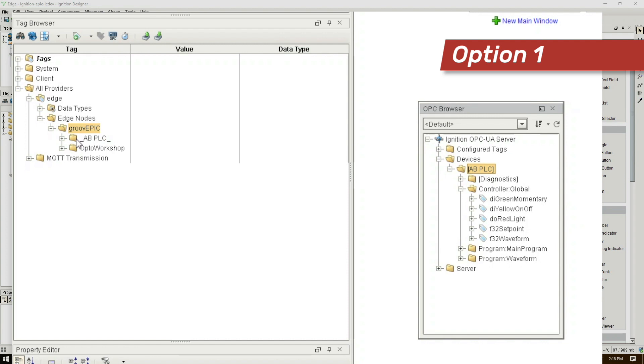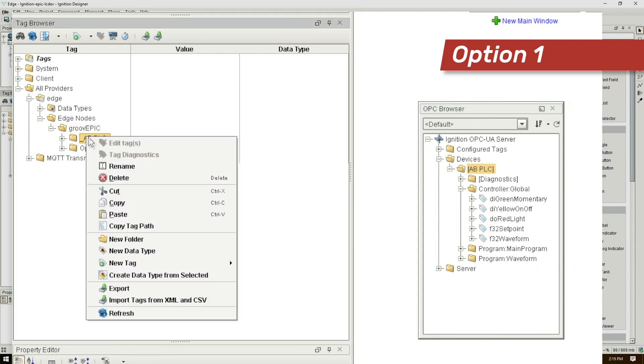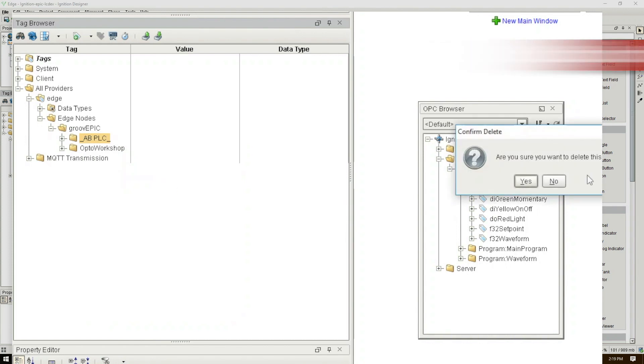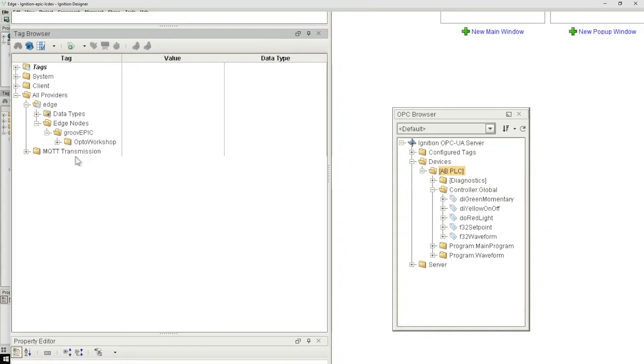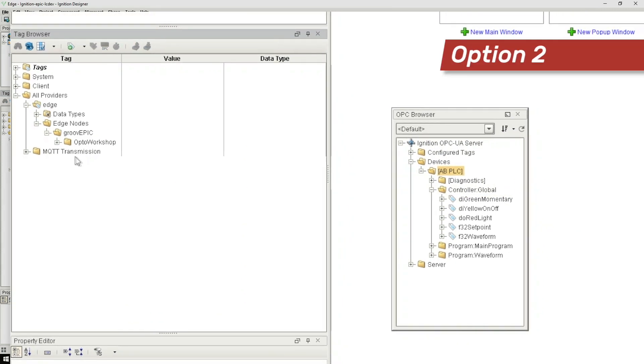However your PLC may have hundreds of tags and so we may want to be more selective of which tags we really need to publish. The nice thing is we can just right click and delete this folder. All of the tags will go and we can start again with option two.